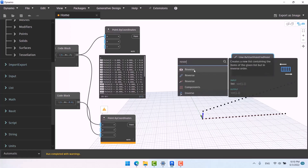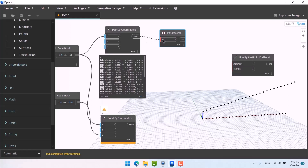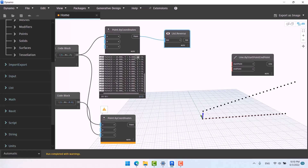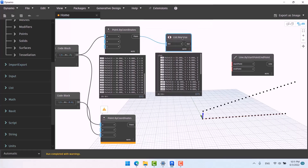We have a node that can reverse a list — it doesn't matter what is in that list. If the indexes go from beginning to end, this node makes them go from end to beginning. Right-click and search 'Reverse.' You'll see a couple of reverse options; select the one whose description says 'it creates a new list containing the items of the given list in reverse order.' Click on it and place it here.